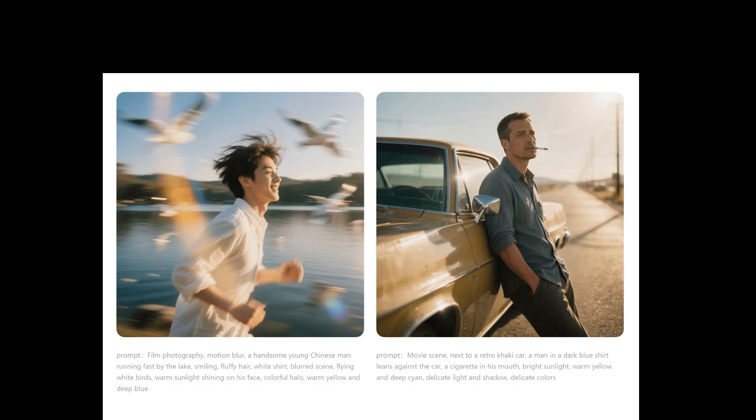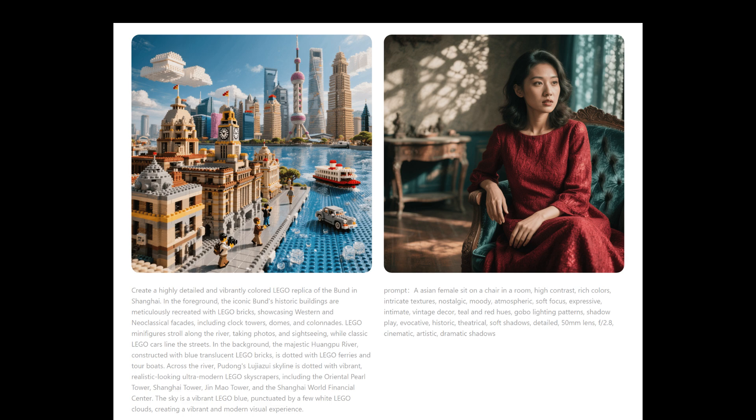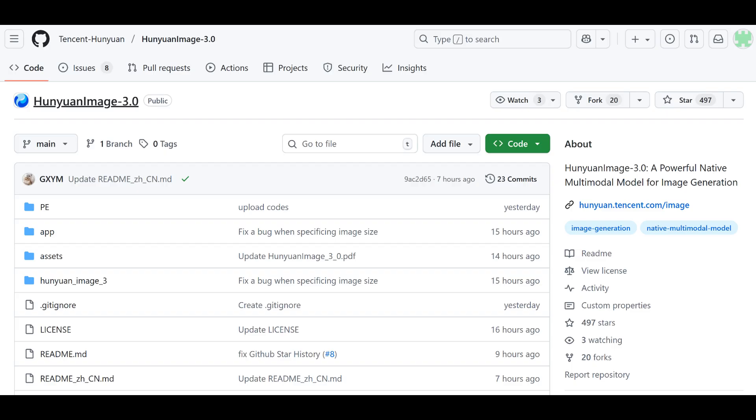And also from the example generated images, we can see that the quality-wise, it looks also very promising. The best part is that Hunyuan Image 3.0 is open source. So in this video, let's see how to run it locally.